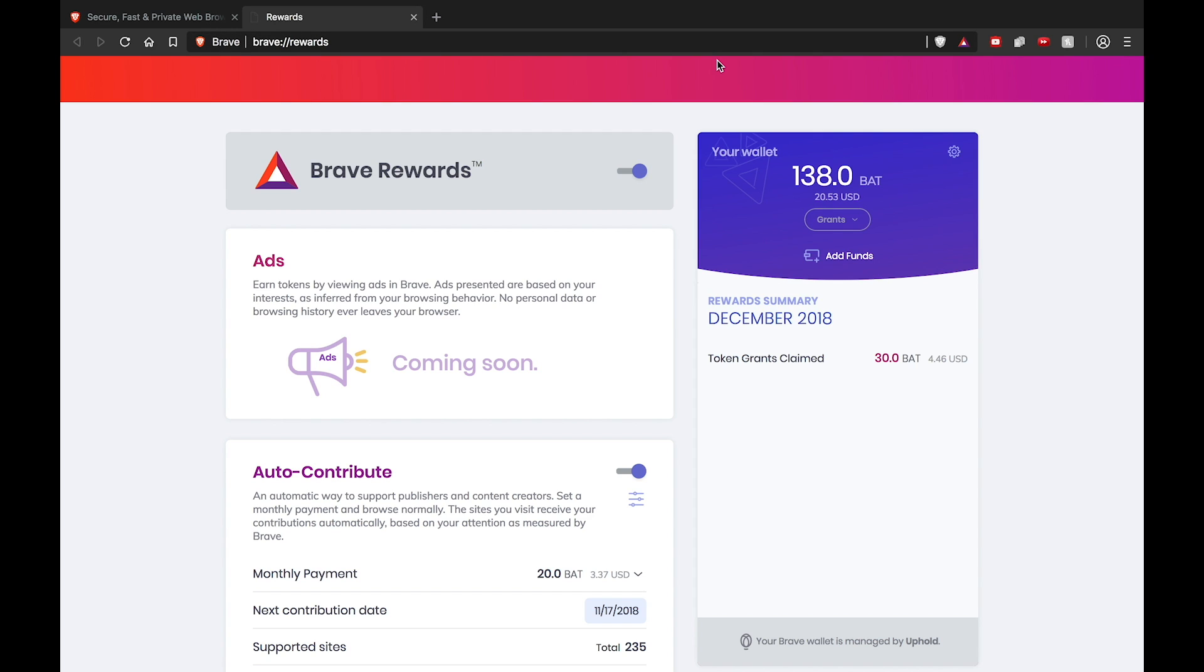How awesome is that? Remember, your token grants may come with an inactivity expiration date, so make sure that you use it up before it's returned to the user growth pool. Also, be sure to watch our video on how to tip websites with BAT tokens linked in the description box below. If you enjoyed this video, please give it a thumbs up and subscribe. See you in the next one.